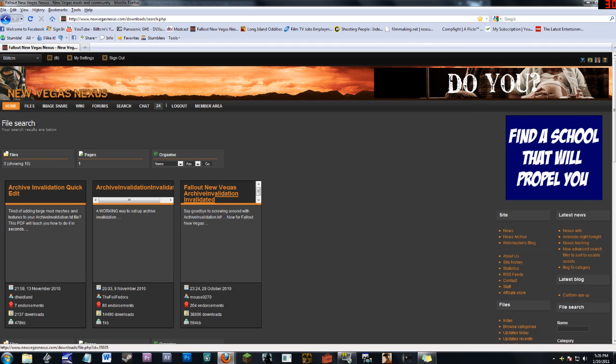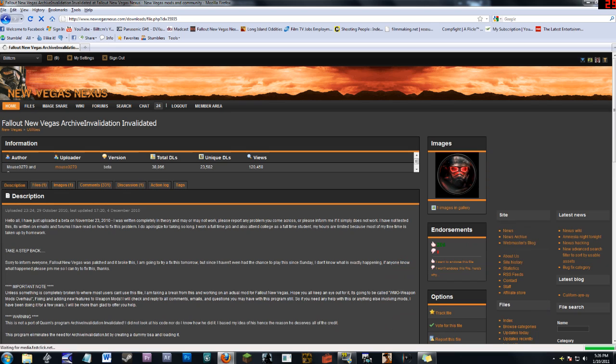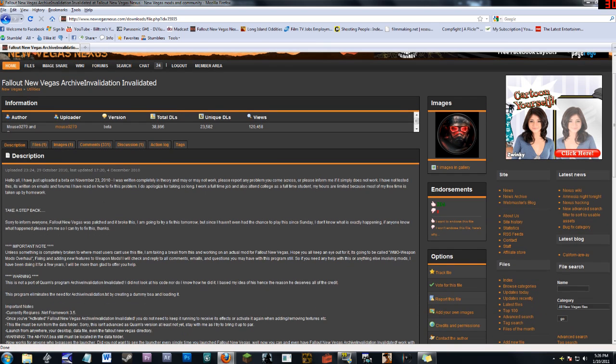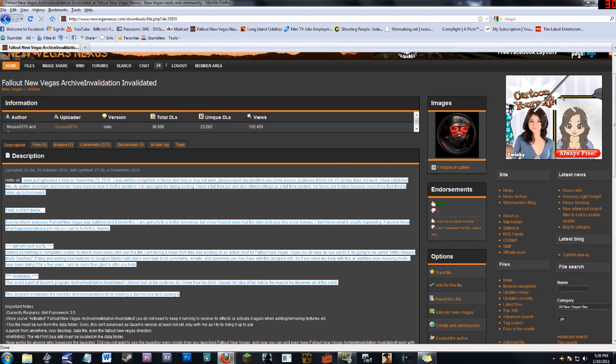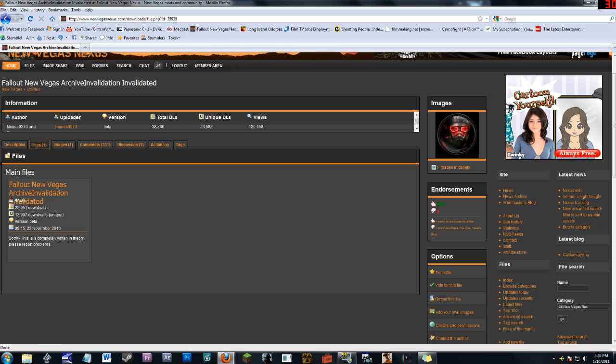And so let's go. Fallout New Vegas Archive and Validation Invalidated. Yeah, that's a tongue twister. And look at this huge description. We don't need to read that because we're doing a video.